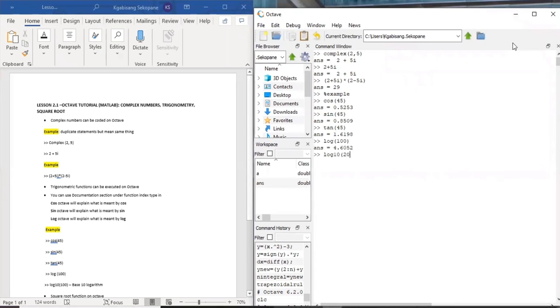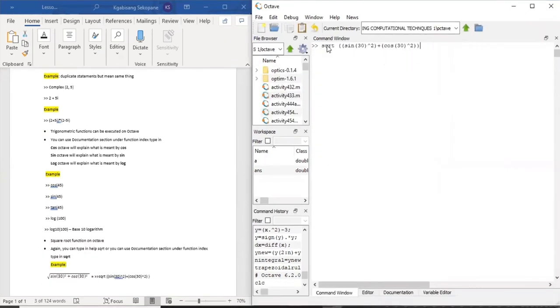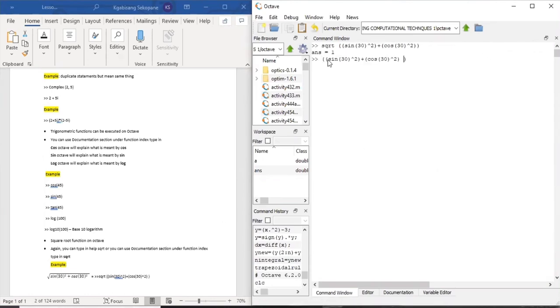Executing square root functions on Octave, again you can type in help square root, which is sqrt, the coding language on Octave, or you can go to document section under function index and type in sqrt. It will explain to you what it's meant by square root.